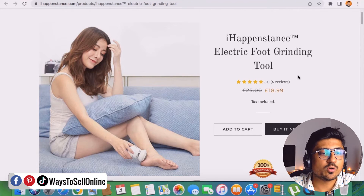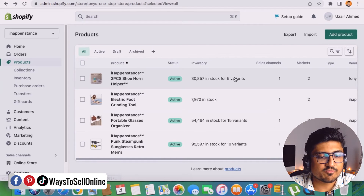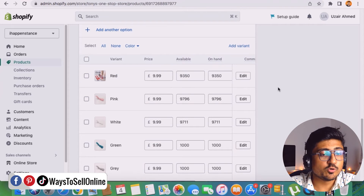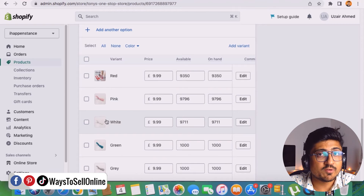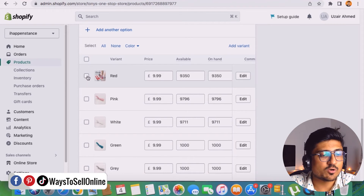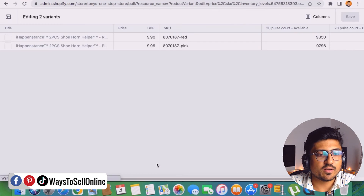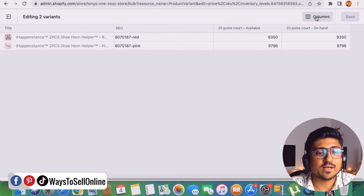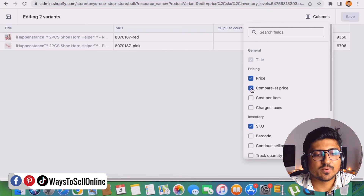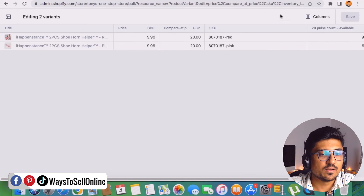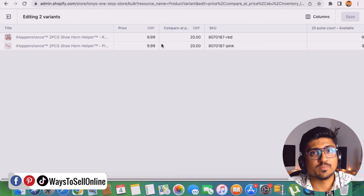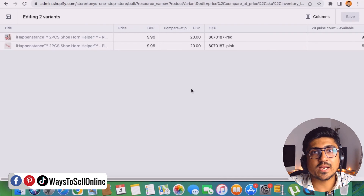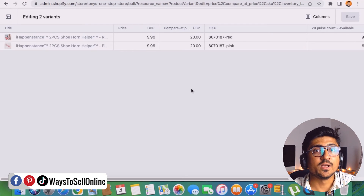For variation products, go to the product and scroll down to the Variants section — here all variations show a price of 9.99. If you want to apply a discount to only specific variations, like red and pink, but not white, green, and gray, check those two variations and click Bulk Edit. You'll see only the selected variants. Click the column button to add the Compare at Price column. You can then set the compare at price to 20 pounds while the selling price stays at 9.99, applying the discount to only those two variations.